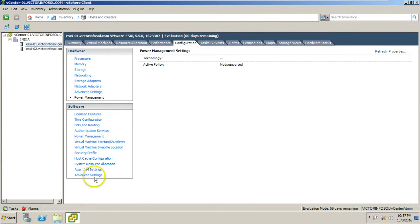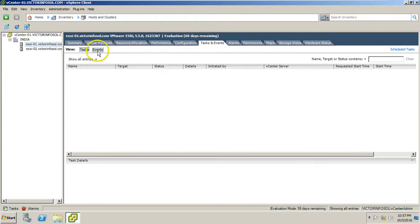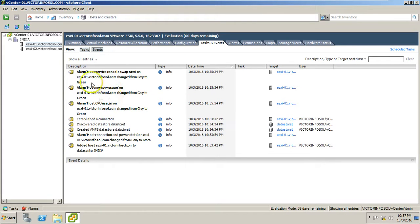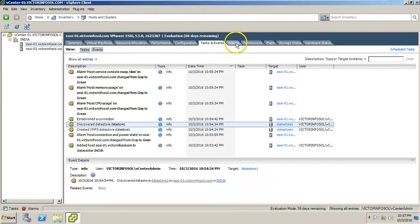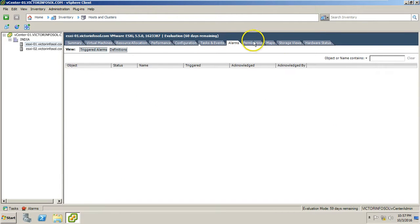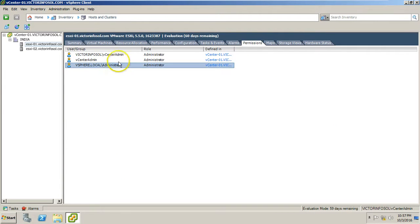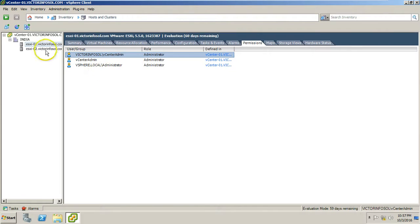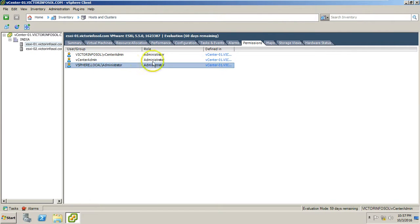You will get the details on the advanced page as well as power management, which is related to hardware, and software-related settings. Under Tasks and Events you are able to see any task or event related to the ESXi host specifically. Under Permissions you can see which accounts have permission on your ESXi host — we have three accounts, all administrators.